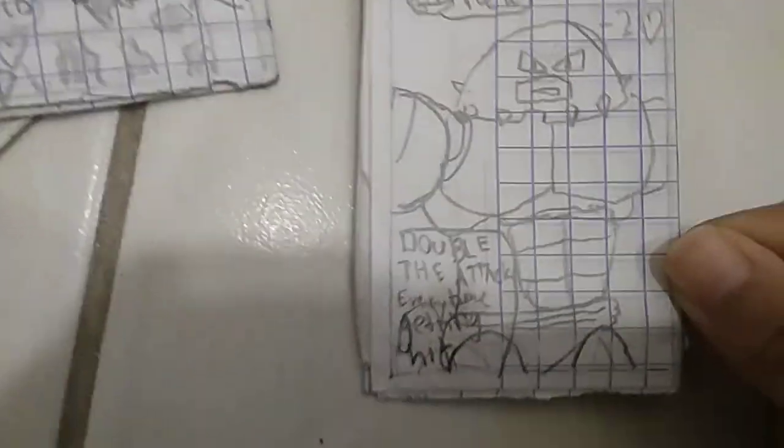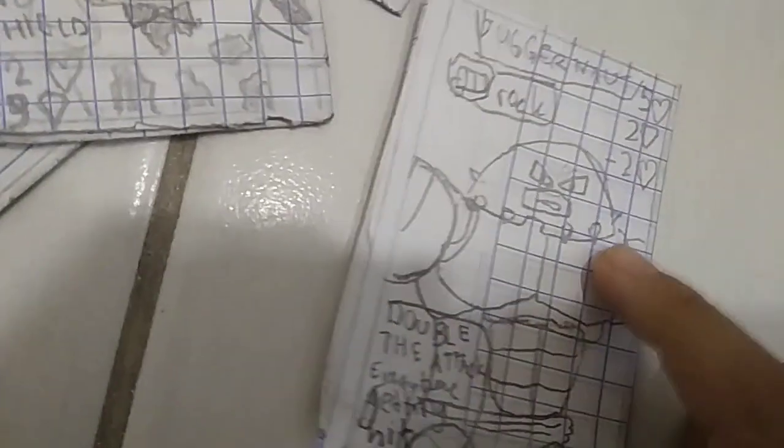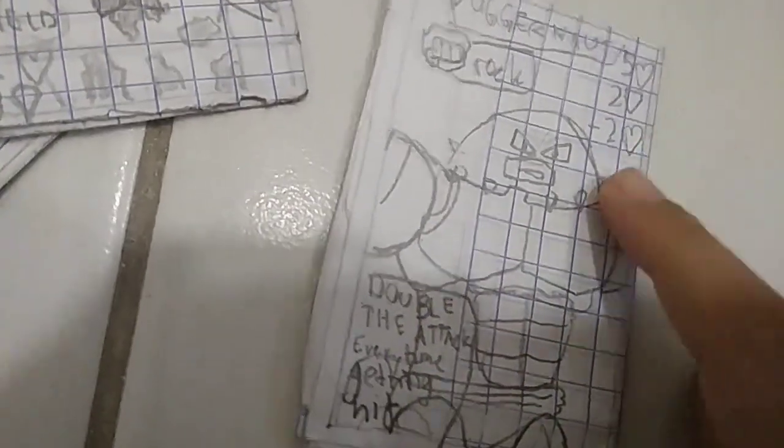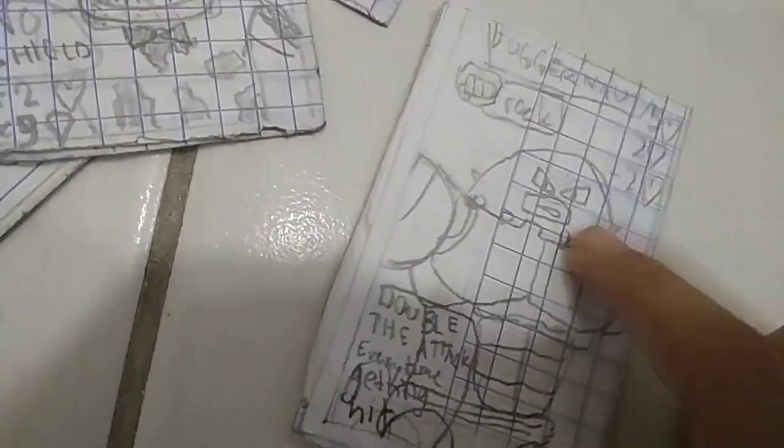This is Juggernaut. It's actually really OP. See? If he gets hit, he has double damage. So it's OP.